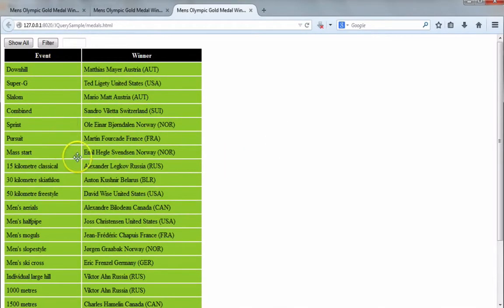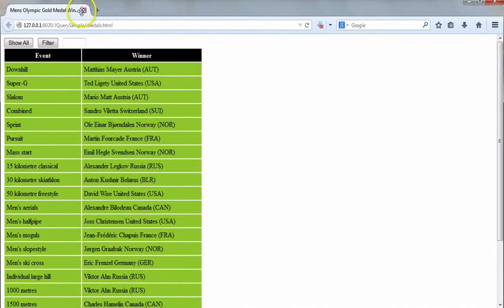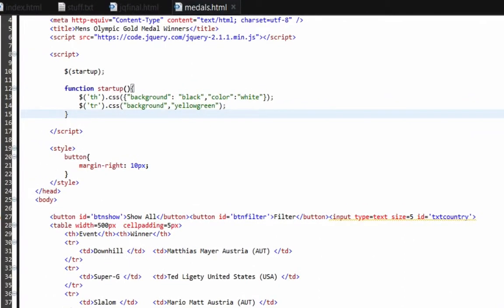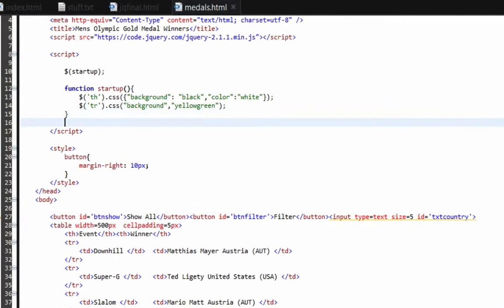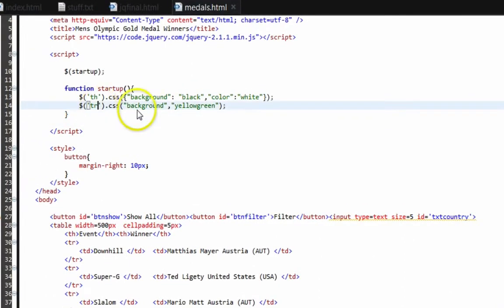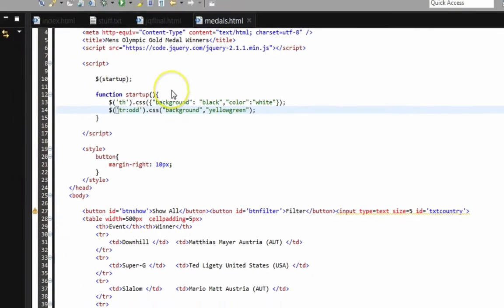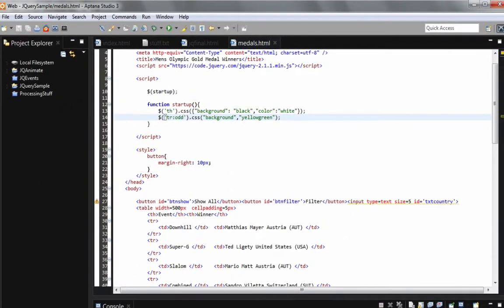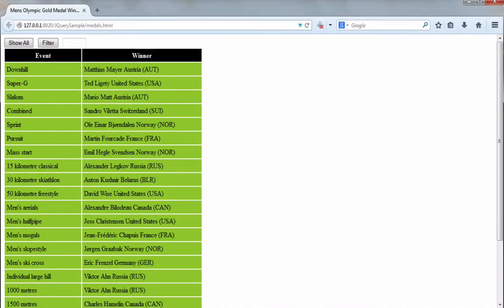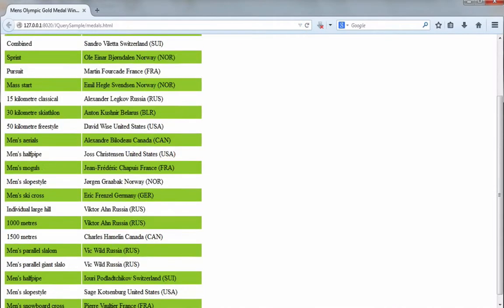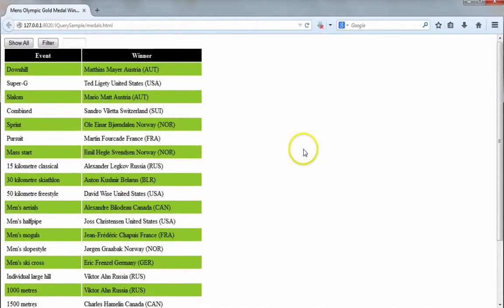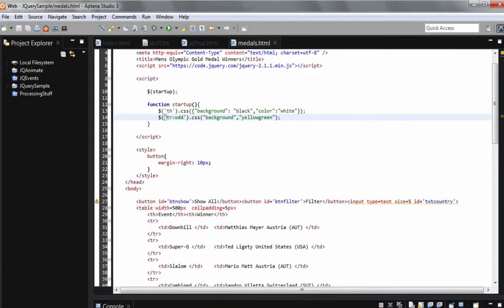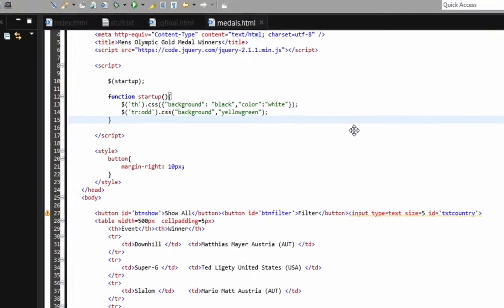Now I want every other row to be green and every other row to be white — a striping effect. For the TR I can filter using colon odd, so I'll add :odd to the TR reference. That makes every odd row that color. When I refresh, it looks a lot nicer and much easier to read. So that's how we address CSS for either one property or more than one.